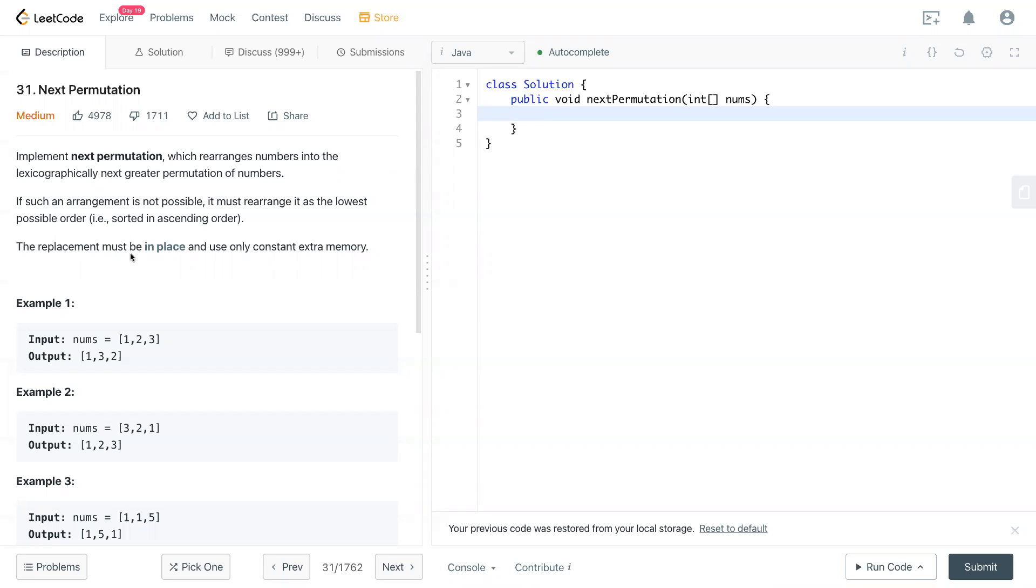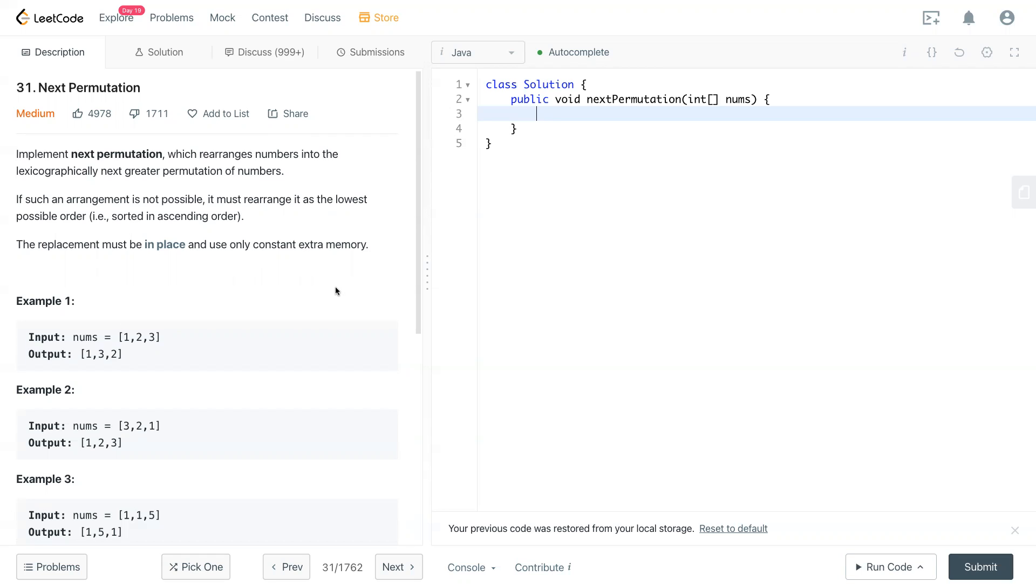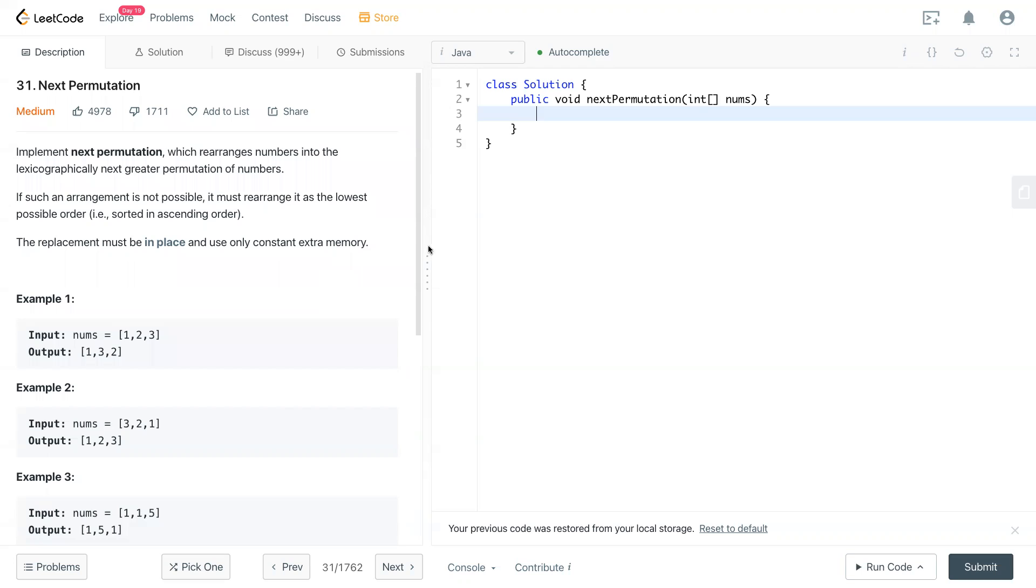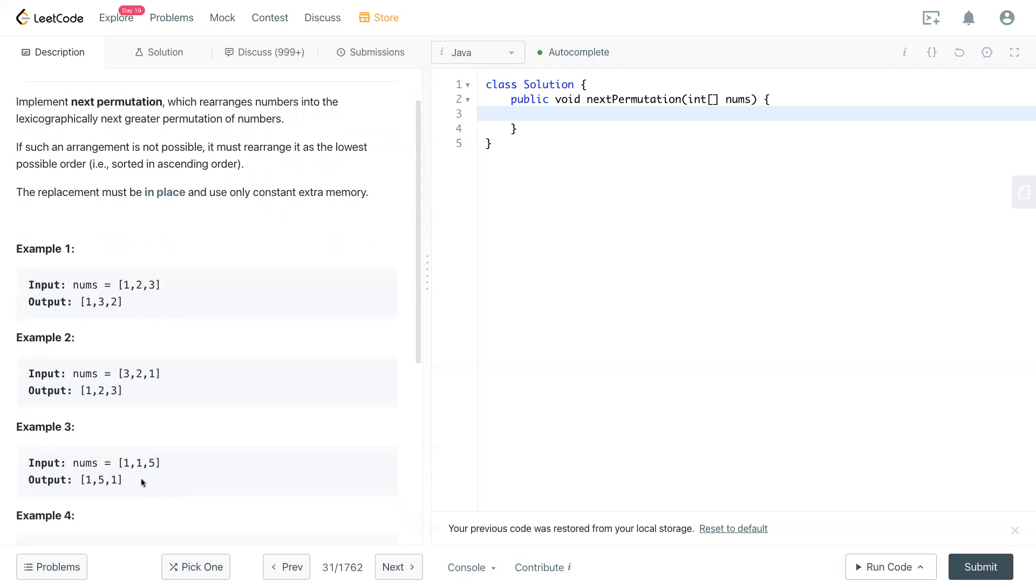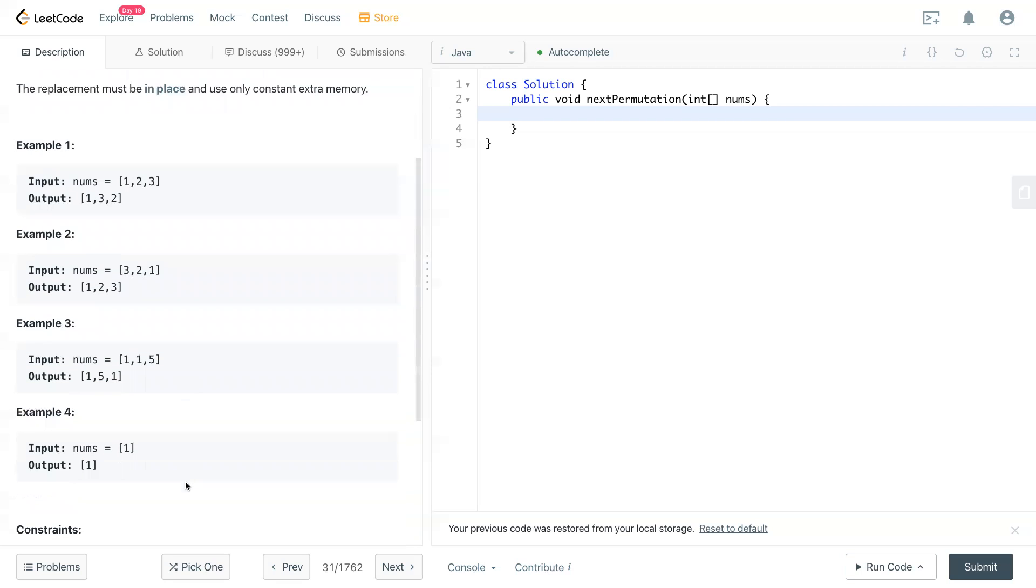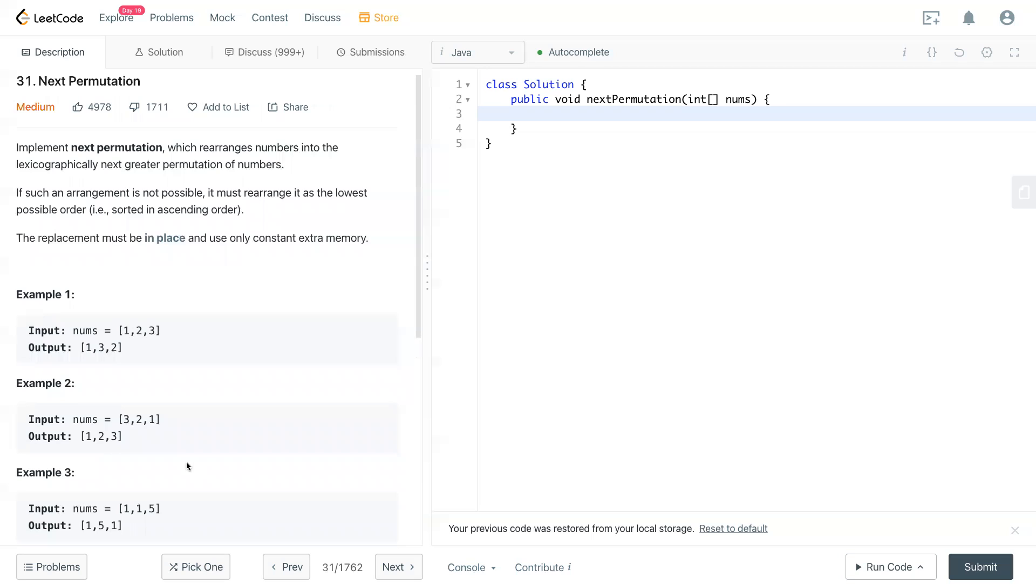The replacement must be in place and use only constant memory. Let's see example one. One two three, so the next bigger number will be 132. And 321, which is the biggest number already, is the biggest permutation, so nothing you can do. We make this whole array become the smallest number, which is one two three. In 115, we switch one and five to become 151. So this is the example right here.